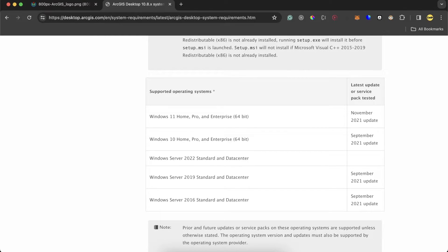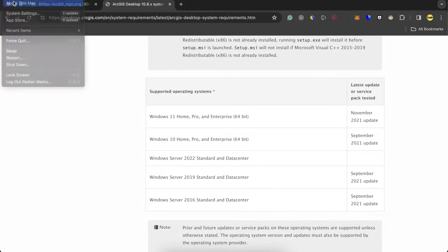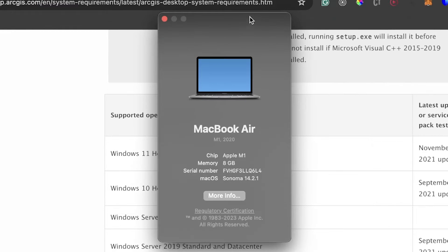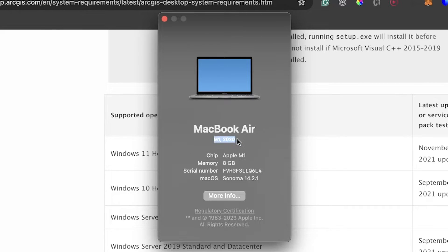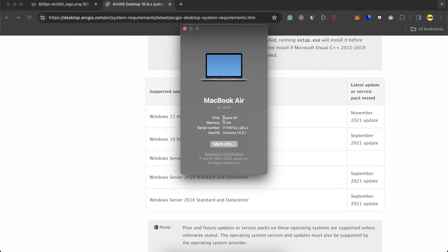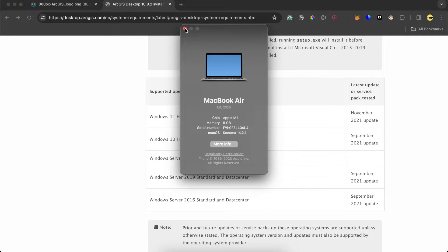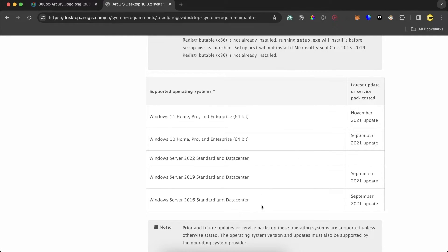I'll show you right now here on About This Mac, I have a MacBook Air with an M1 chip, 2020 version. I'll show you how to run Windows on this machine and also how to install ArcGIS on this machine.